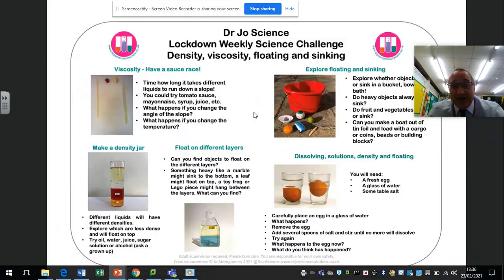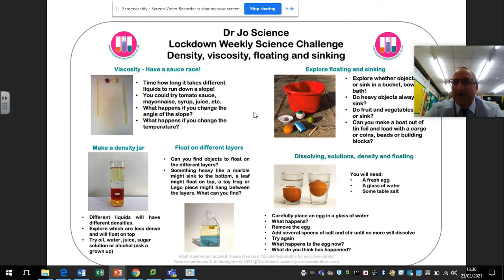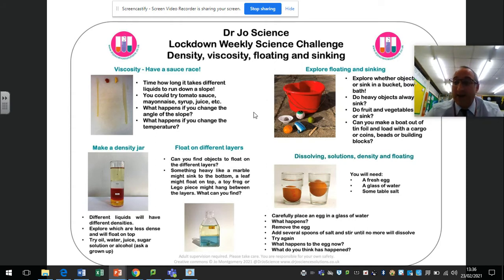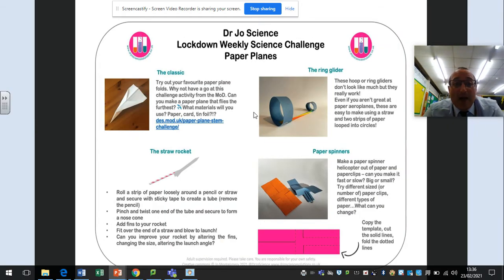The other challenge cards include one looking at density and viscosity — viscosity is how thick a liquid is. For example, treacle and syrup have a higher viscosity than water; they're thicker and less runny. There are also floating and sinking activities, all using everyday stuff you can find in your house.